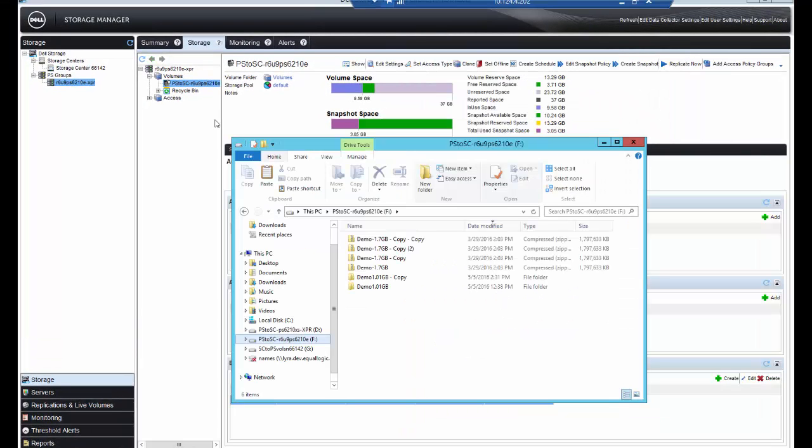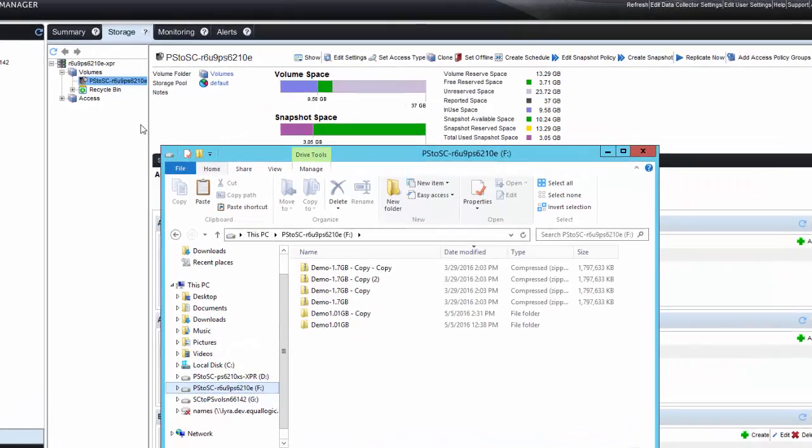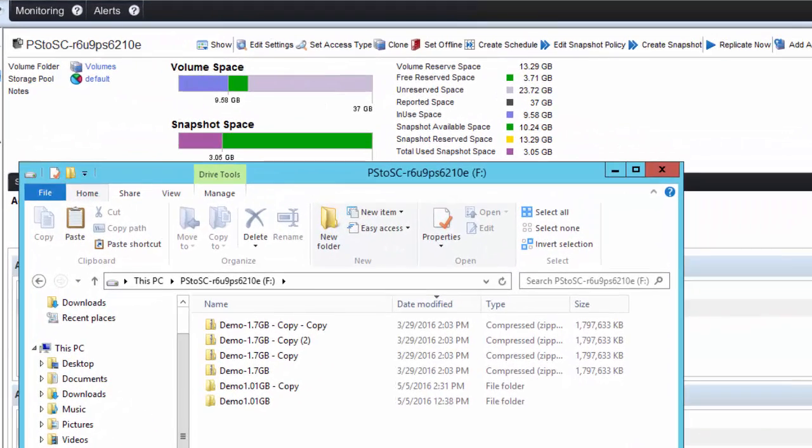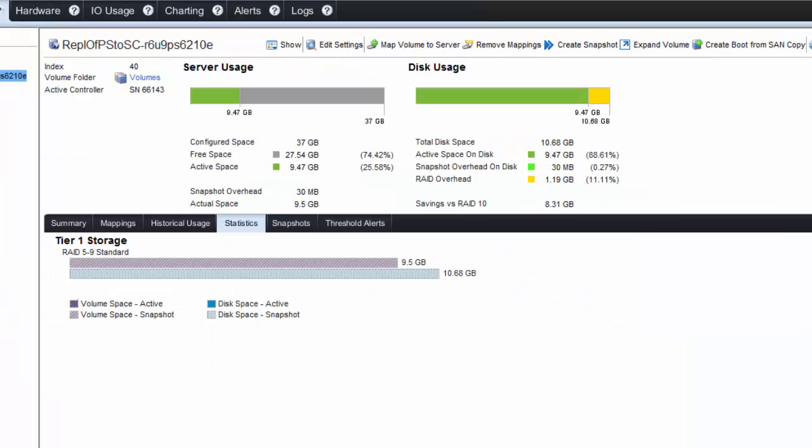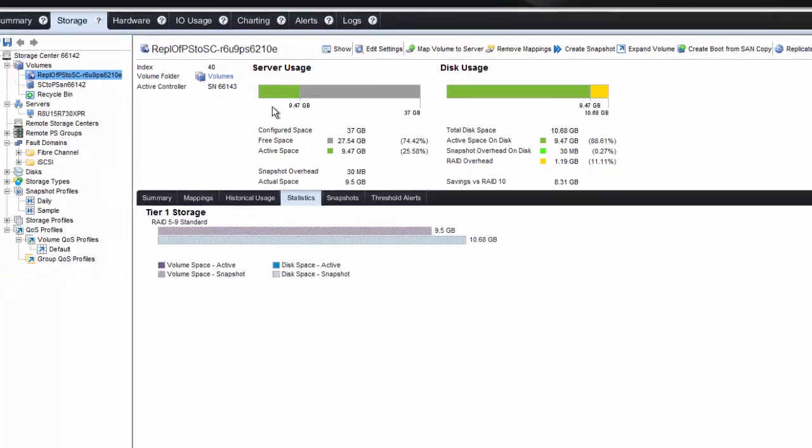Back in the volume, we're actually replicating from the PS to the SC series array now. You can see the volume space is up to 9.58 gigs. In addition, on the target, which is now the SC series array like it was before, we can see that we have that capacity, about 9.47 gig.